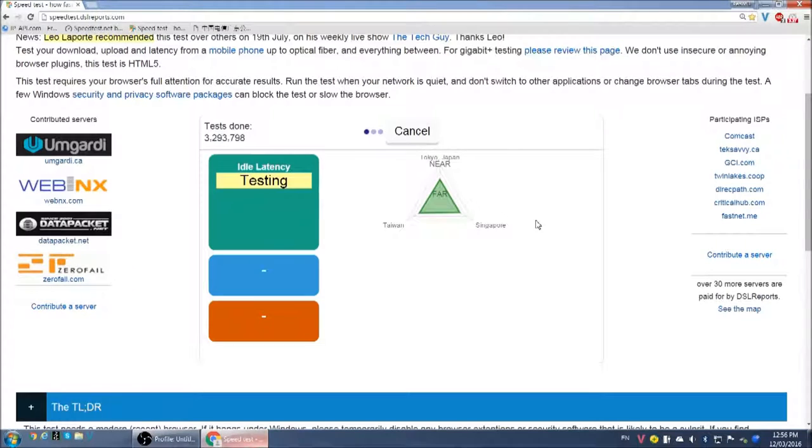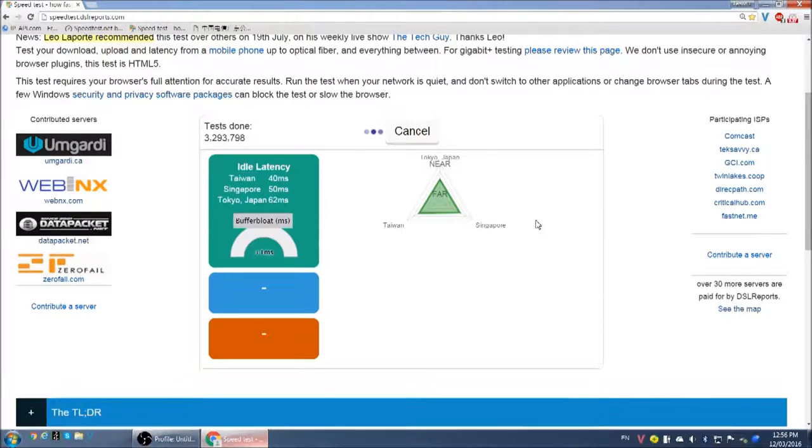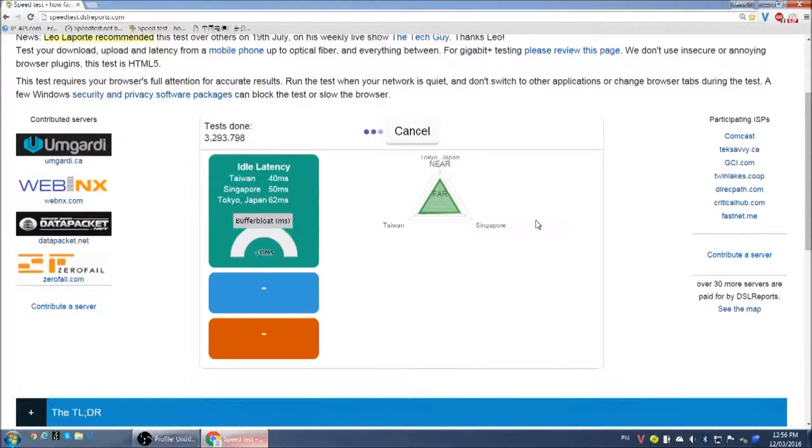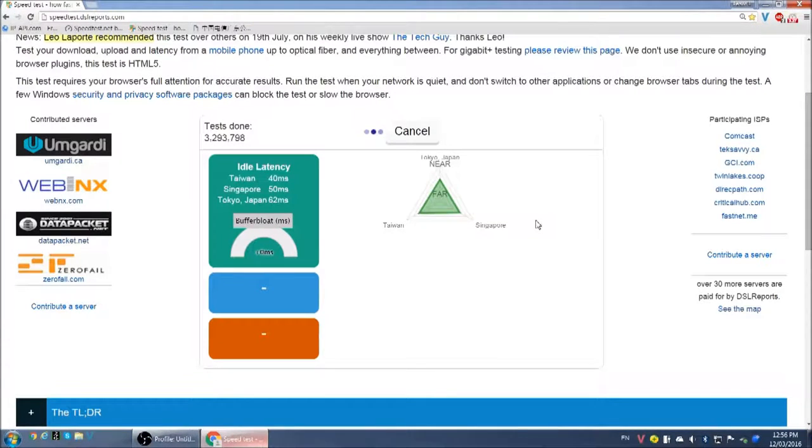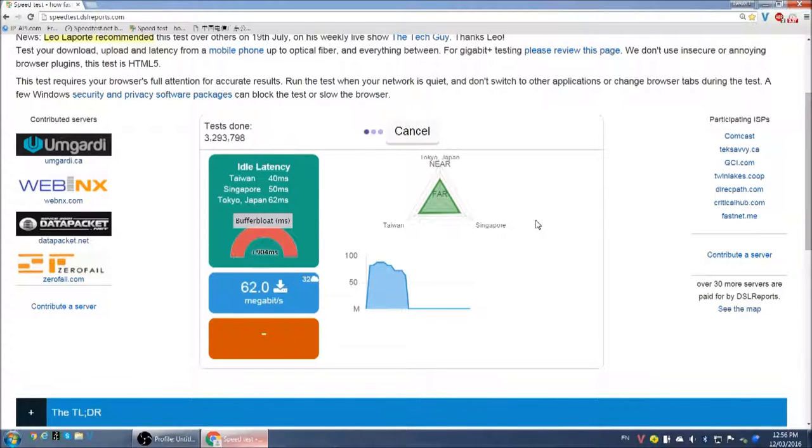Okay, the test is starting. We'll check the latency with multiple servers first before it does the download. Fastest latency is from Taiwan, 40 milliseconds. That's very good. So with the low latency, it's good for browsing the web, watching streaming videos, those kind of things.